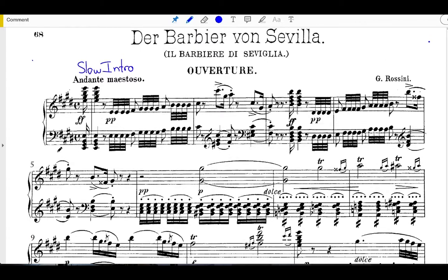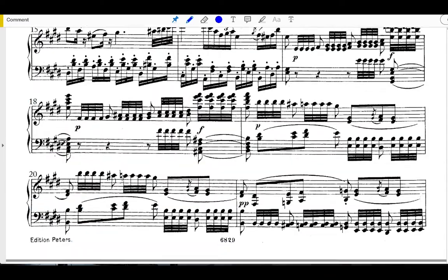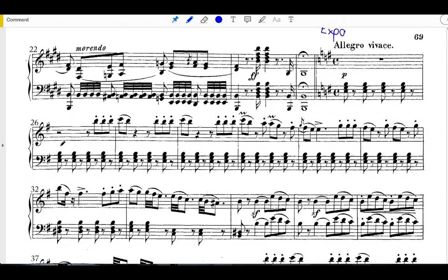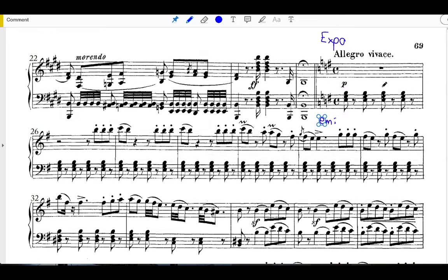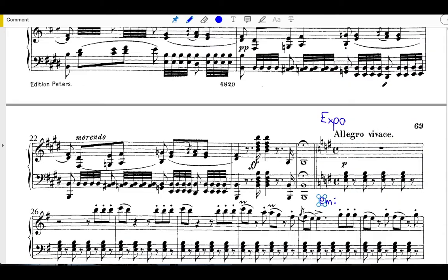The introduction starts in E major, whereas the exposition kicks off in E minor. So there's a modal shift that takes place between the slow introduction and the exposition. That's kind of interesting.